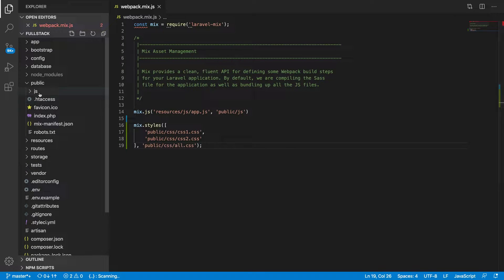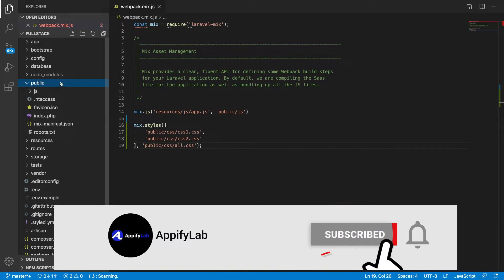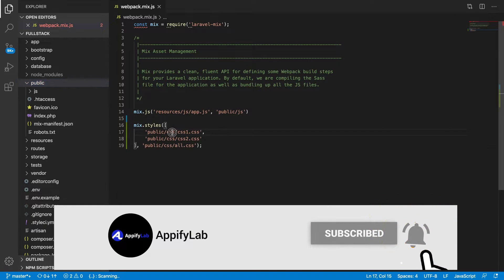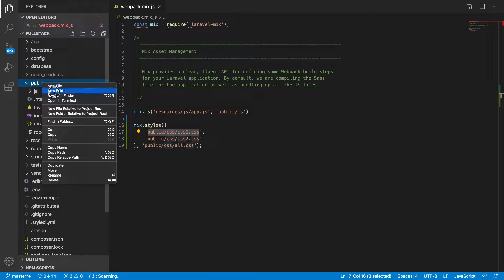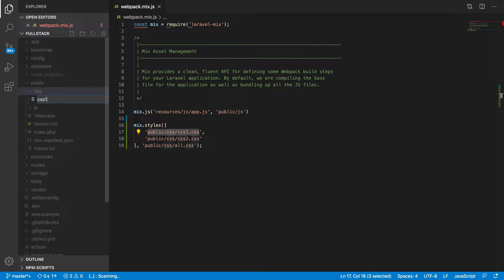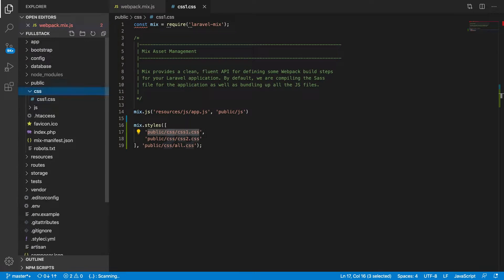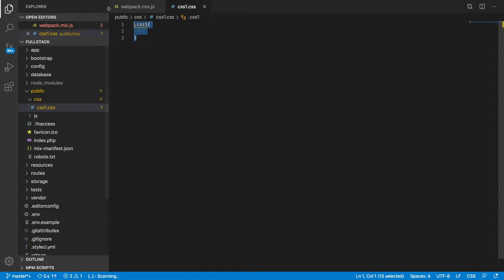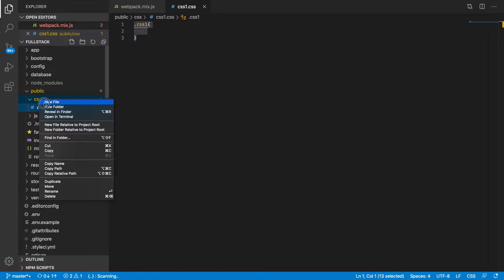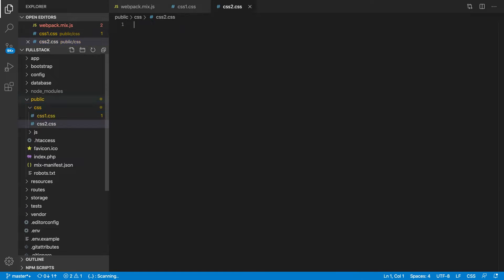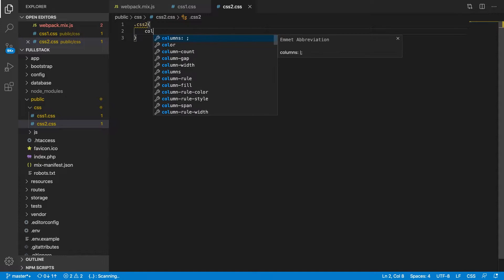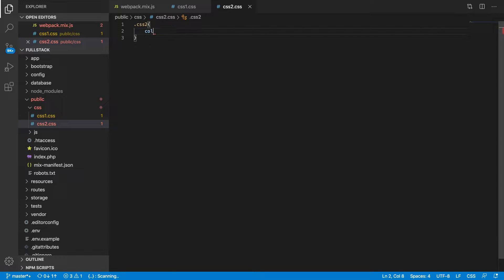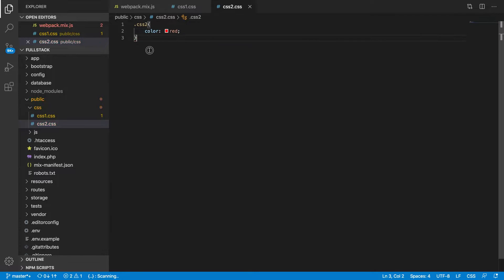I think I deleted the CSS folder completely, so let's make a new folder CSS again. I have to create CSS1.css and CSS2.css. Let's say CSS1 has color red and CSS2 has maybe green.